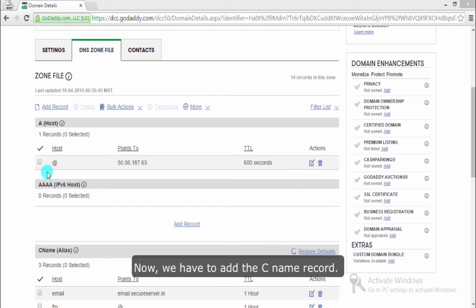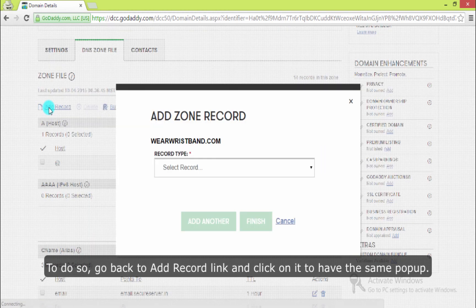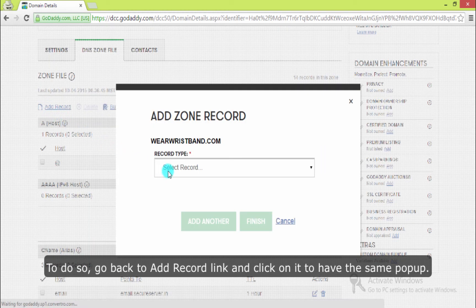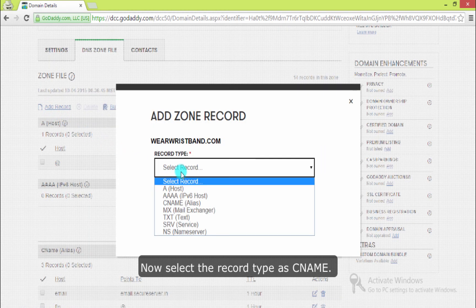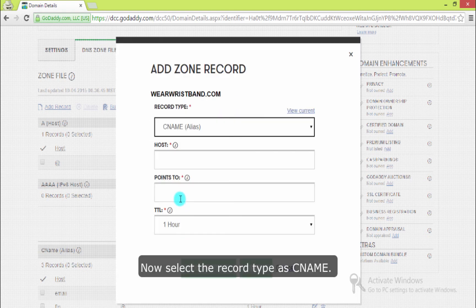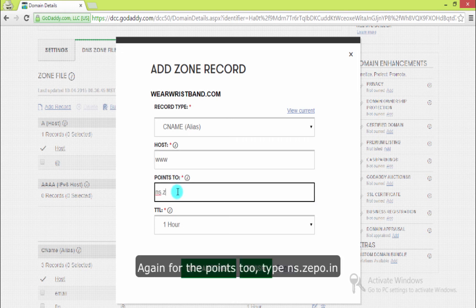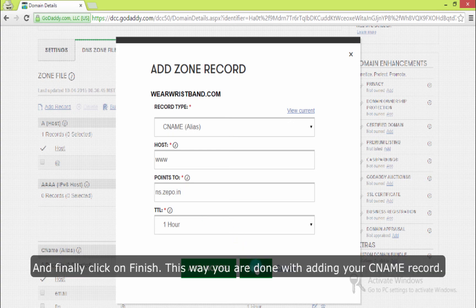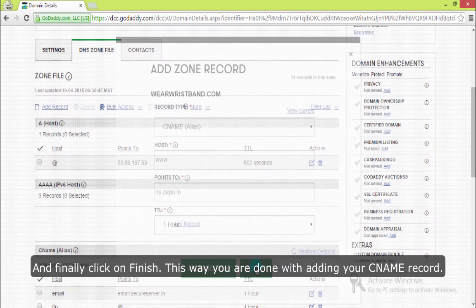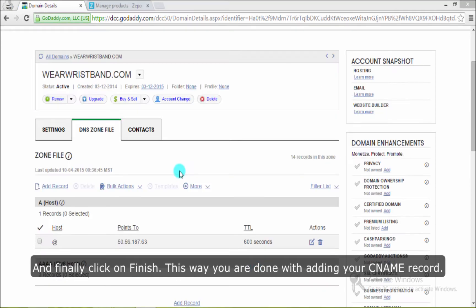Now we have to add the C name record. To do so, go back to the add record link and click on it to have the same popup. Now select the record type as C name. Here fill the host as www. Again, for the points to, type ns.zepo.in and finally click on finish. This way you are done with adding your C name record.